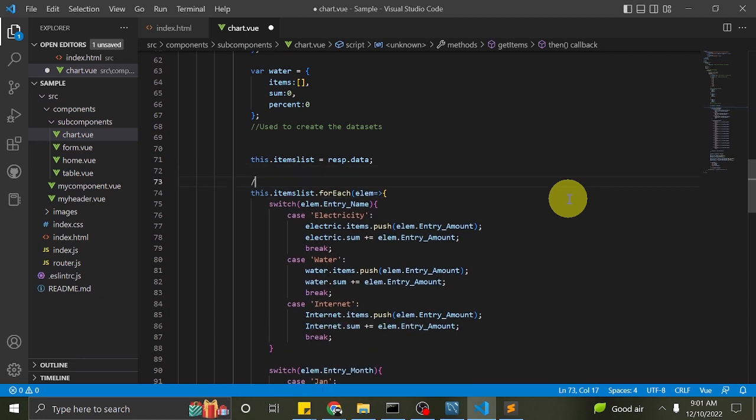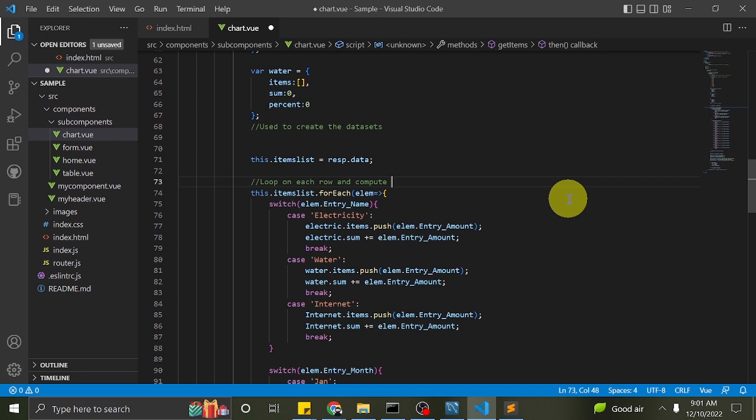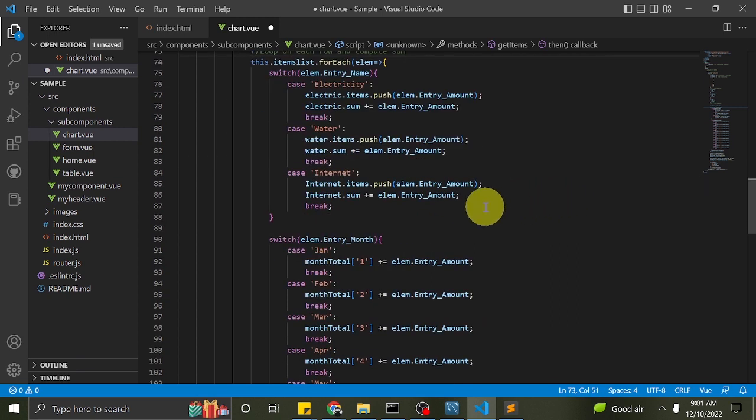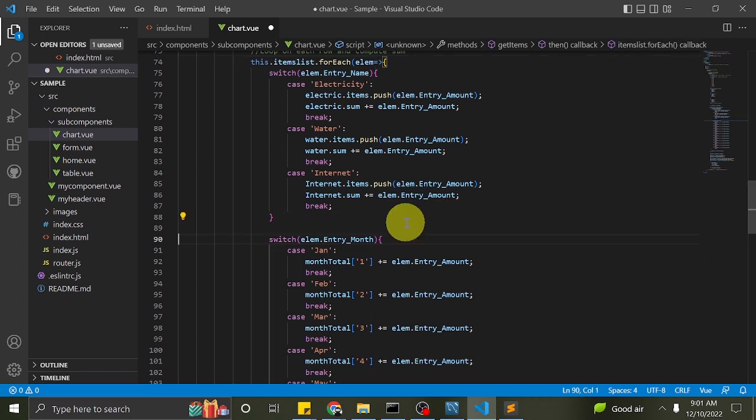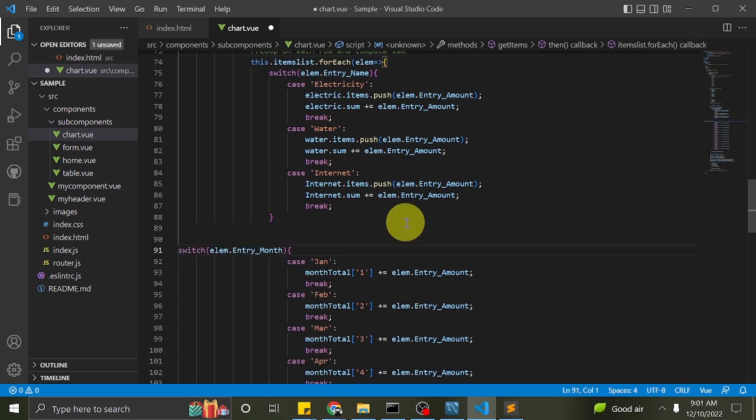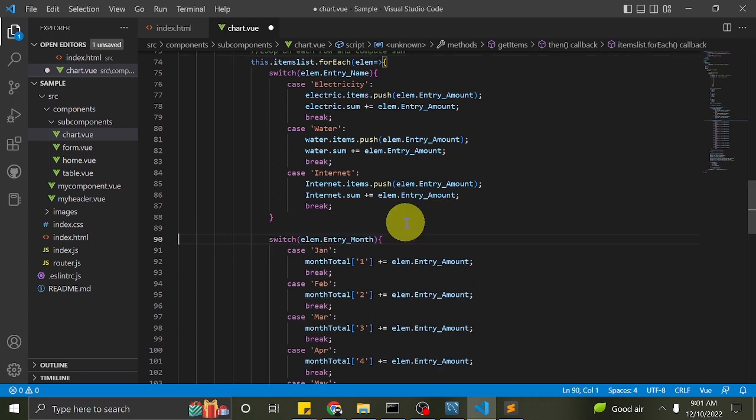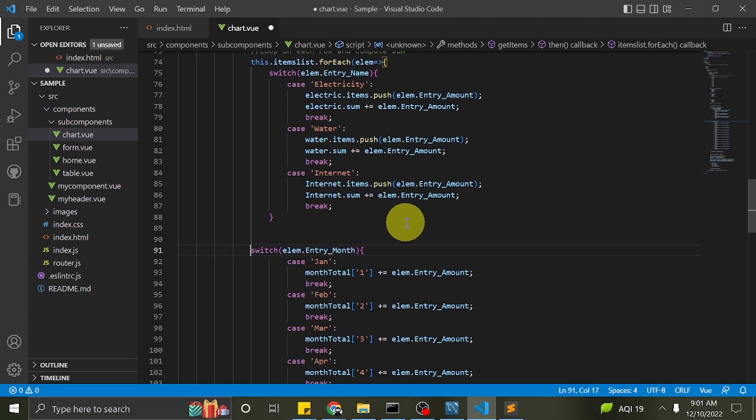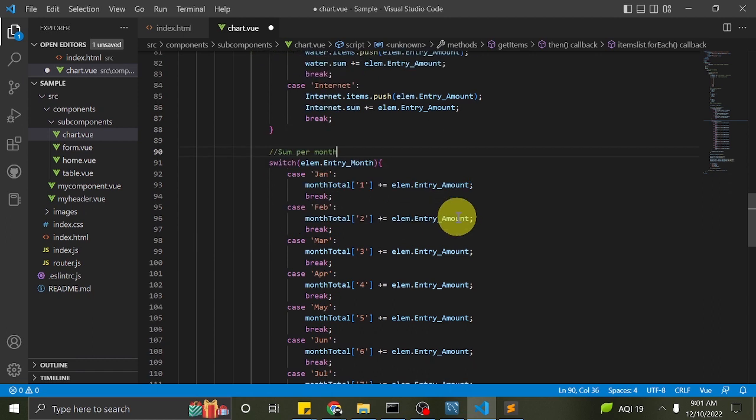Again, these lines of code are for creating our dataset which we will use in generating the chart. This is just JavaScript thingy. If you are familiar with JavaScript, you can fast forward the video to 8 minutes mark when I add the function to render the charts.